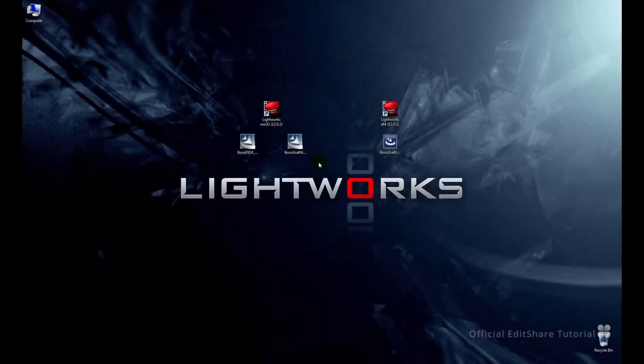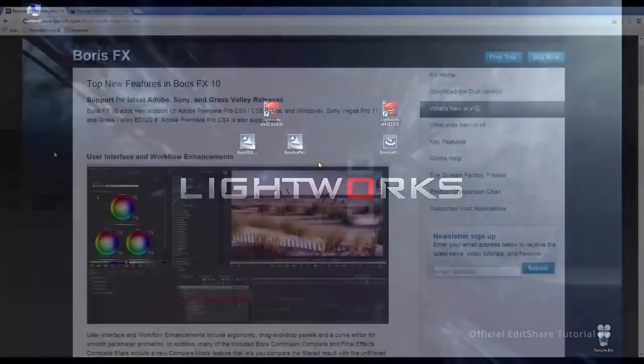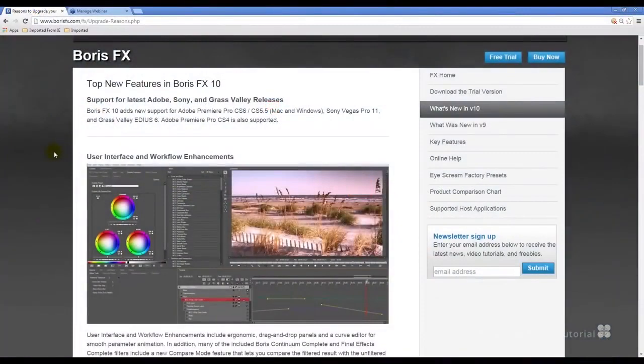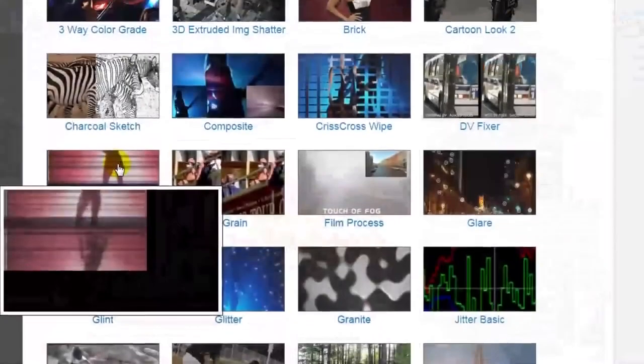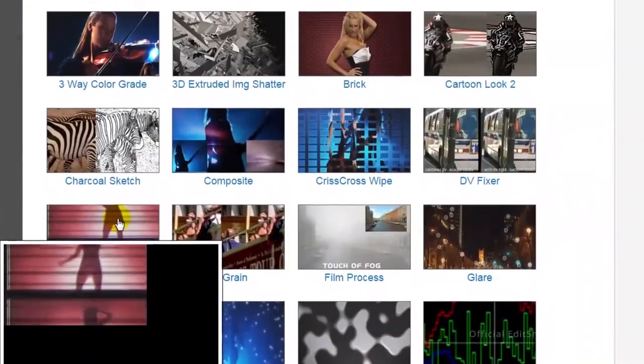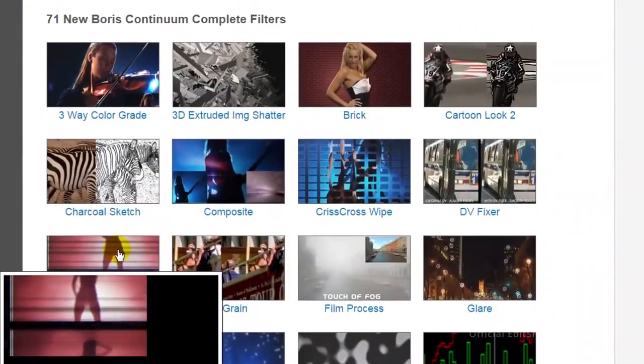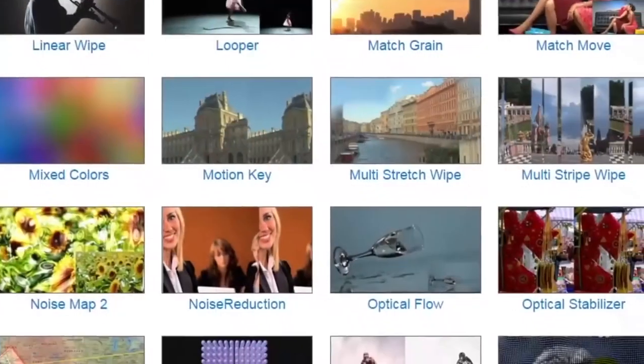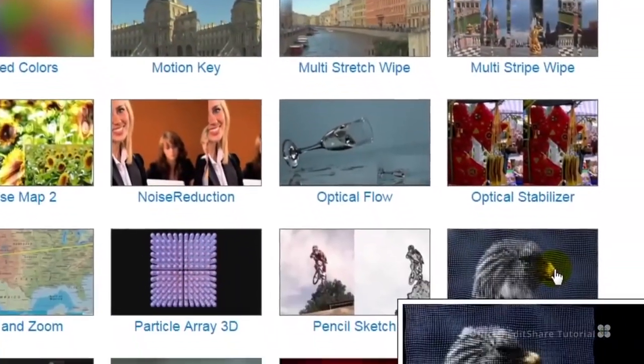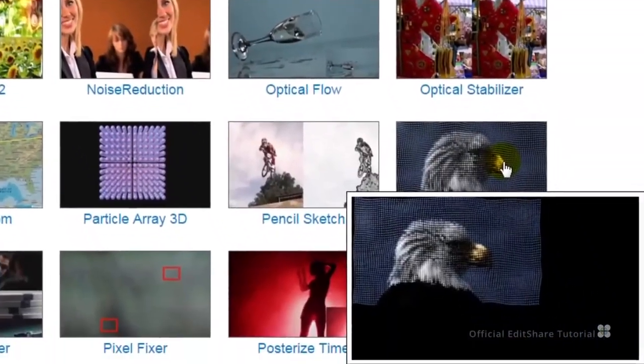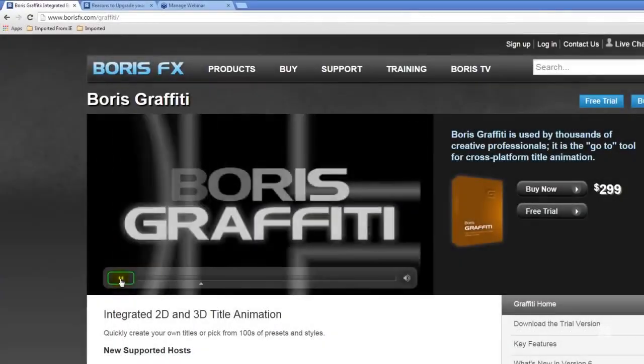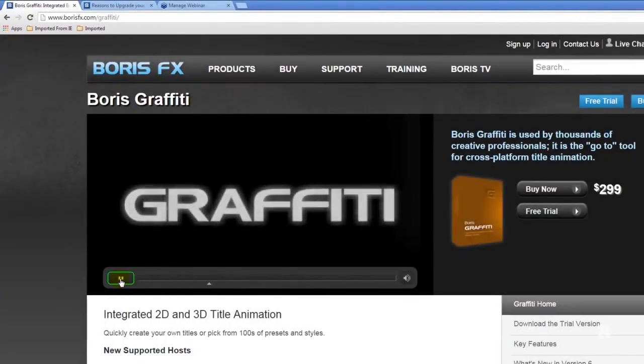Hello and welcome to Lightworks. In this tutorial we're going to look at installing Boris FX third-party plugins. We're going to install Boris FX for filters and transitions, and Boris Graffiti for vector-based titling.